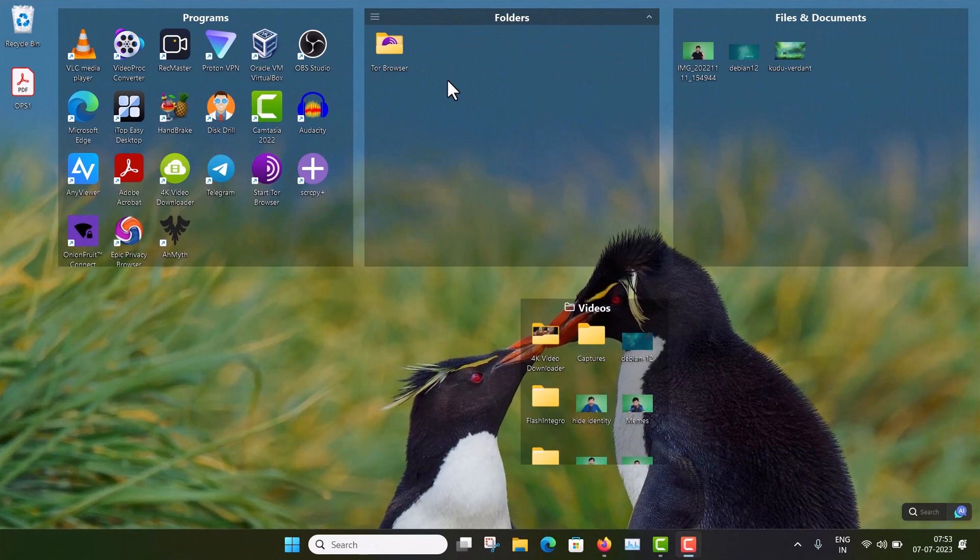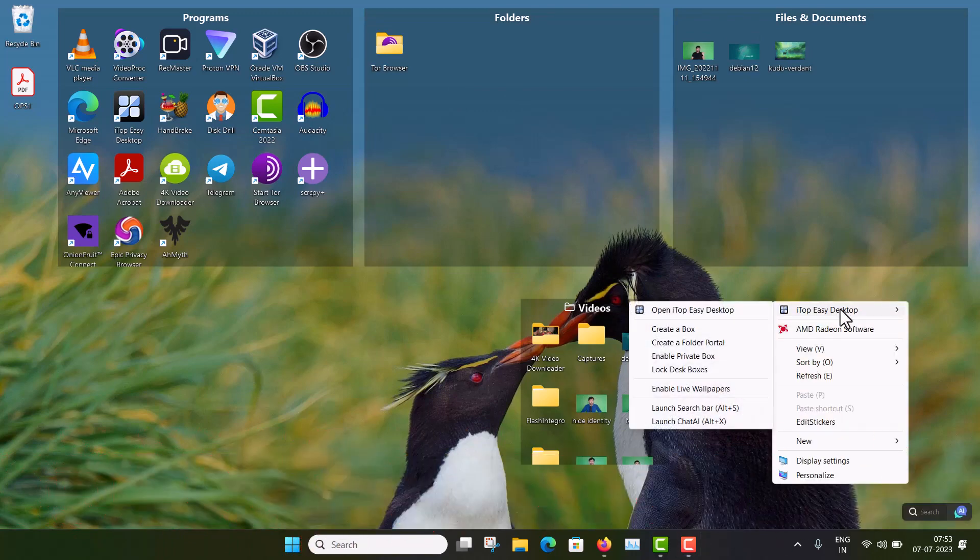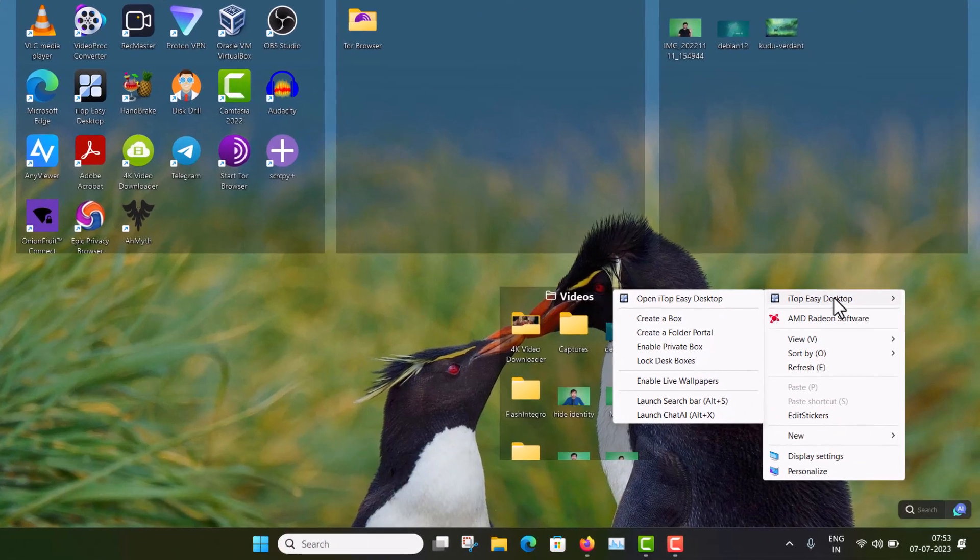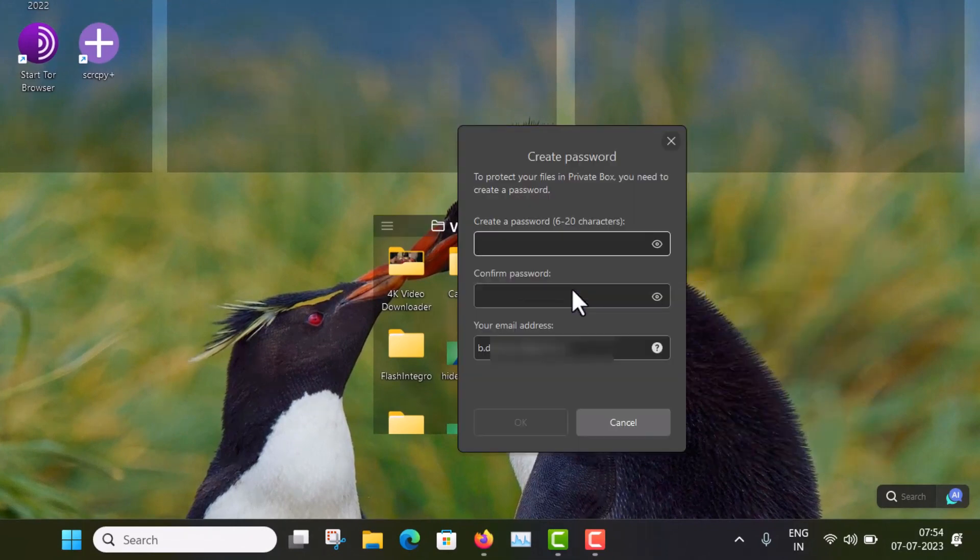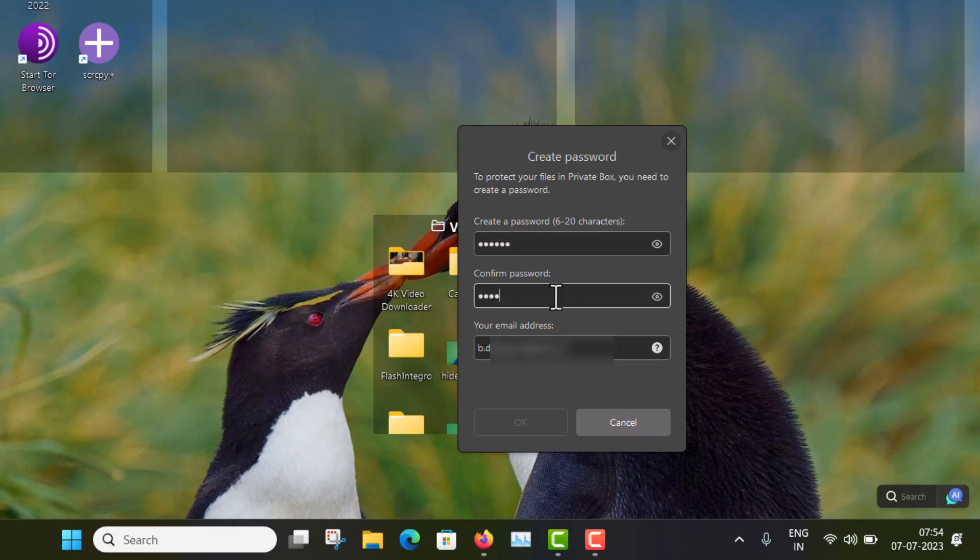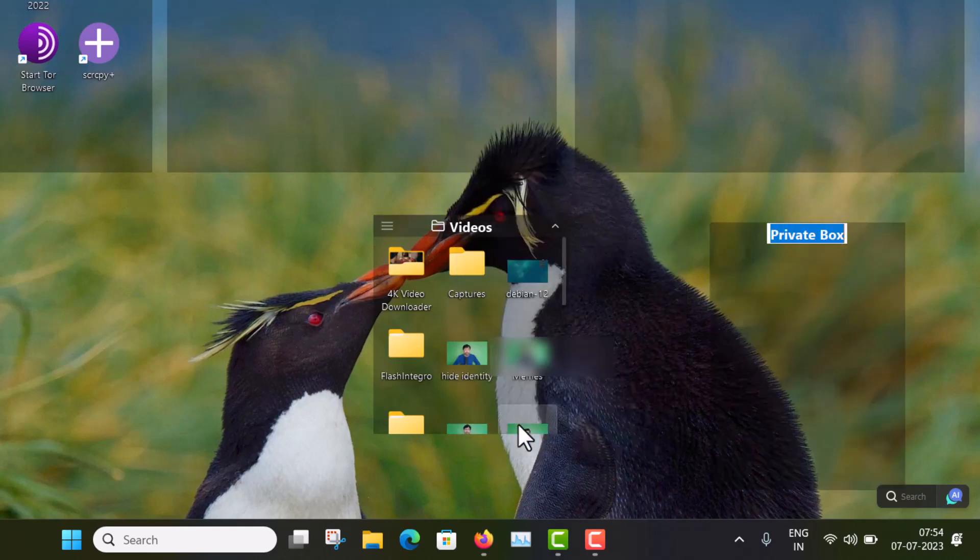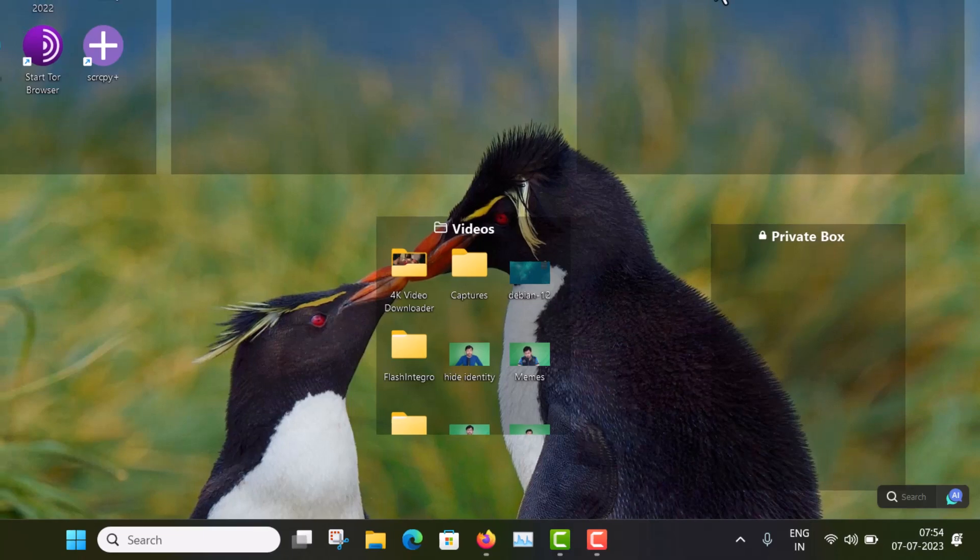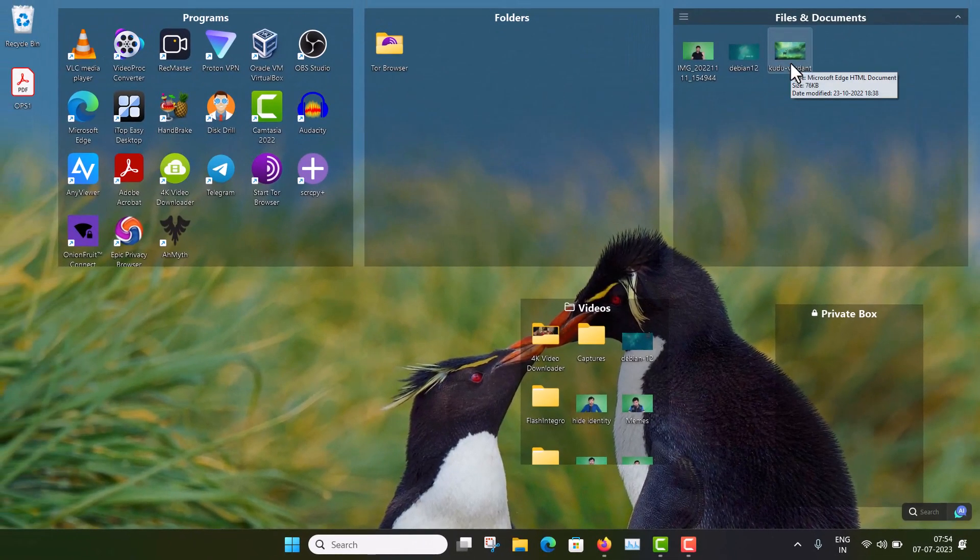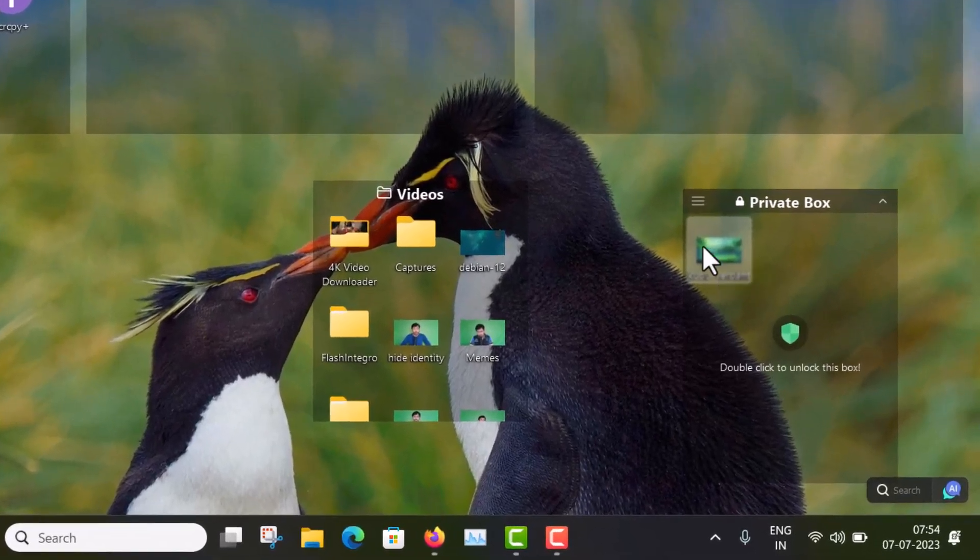Another interesting thing here is you can create a private box. So just right-click and go to ITOP Easy Desktop and enable private box. And you have to create a password, at least six-digit password you have to give. And this is the email ID in case you forgot your password. So to reset that, your email ID is needed. Click okay. And you can see a private box has been created here. And now you can drag anything inside here, such as this.